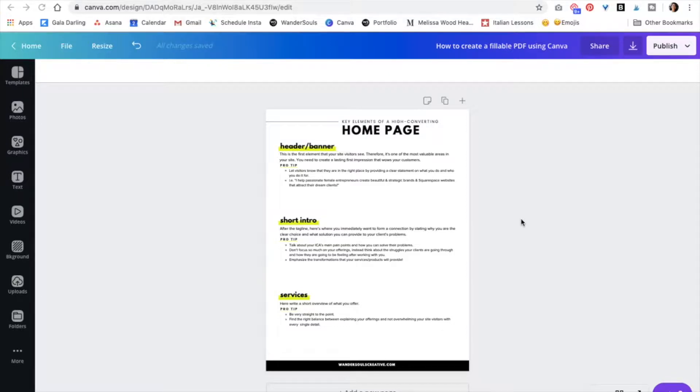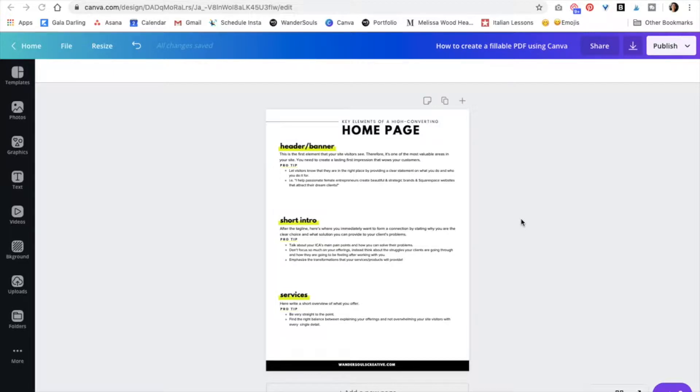Hello friends, Daniela here from Wondersource Creative, and in this video you will be learning how to create a PDF in Canva that you can then make fillable, typeable, editable, however you want to call it.